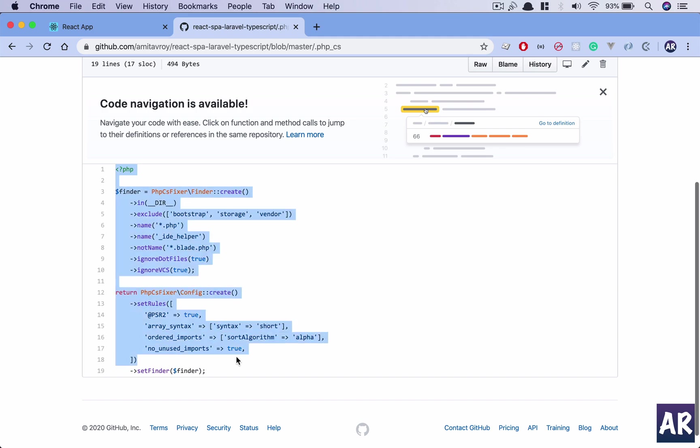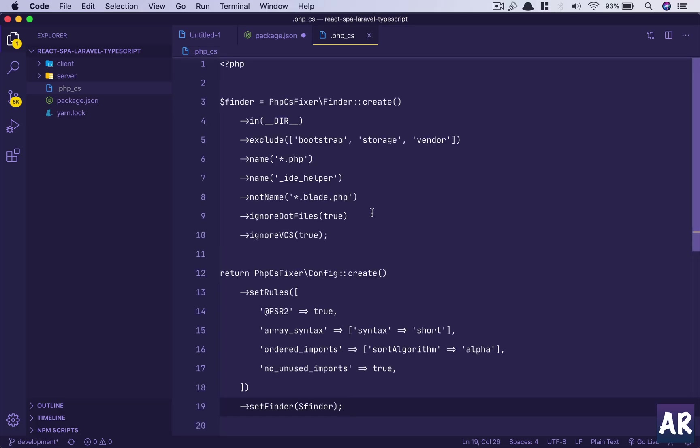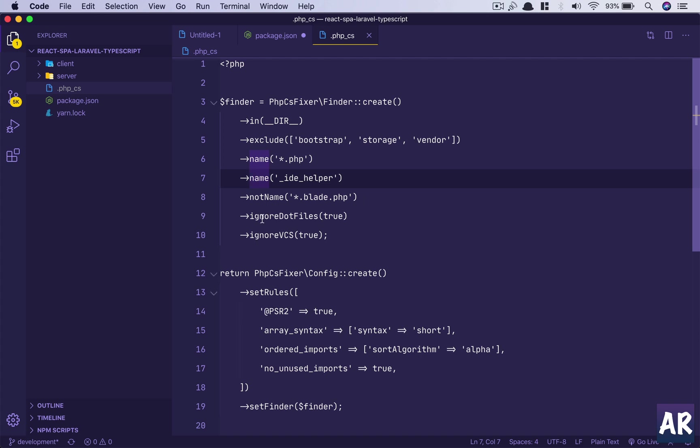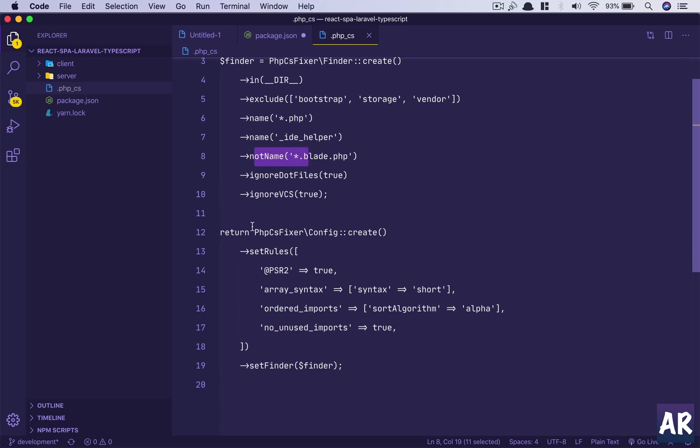So why don't we create that. And I will get that file from this place as well. So this is a simple file which has certain rules defined in it. So we are creating a finder and we are passing it certain options like this is my in directory, I need to exclude these folders. So obviously I don't want to process anything which is inside bootstrap, storage, or vendor. I am looking for files with name star.php.